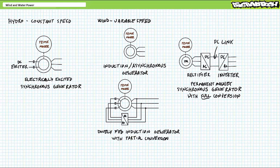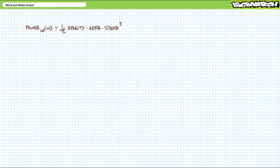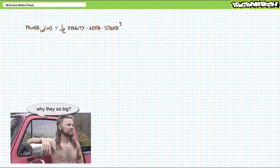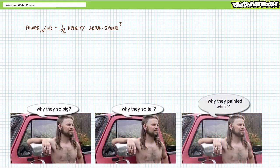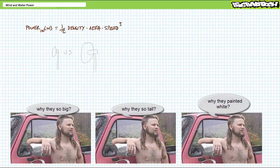We'll take a look at some of the power electronics devices that make this possible in greater detail in later lectures. All right, before we wrap this lecture up, I need to fulfill the promise I made at the beginning and authoritatively answer two of the three most common questions I'm asked about wind turbines. Notably, why are they so big, why are they so tall, and why are they painted white?